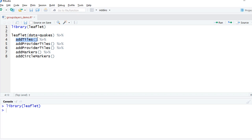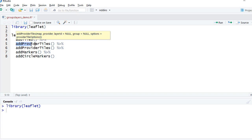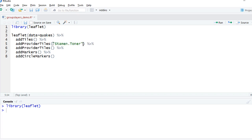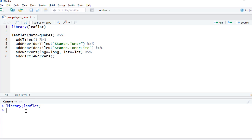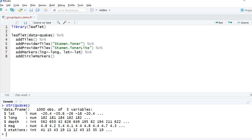For add tiles this will be the default OSM tile. For provider tiles, we give stamen toner, and another as stamen toner light. For add markers, we set longitude equals long and lat equals lat — these come from the quakes dataset structure. If we run structure on quakes, we can see columns lat and long, which is what we're using for the markers.